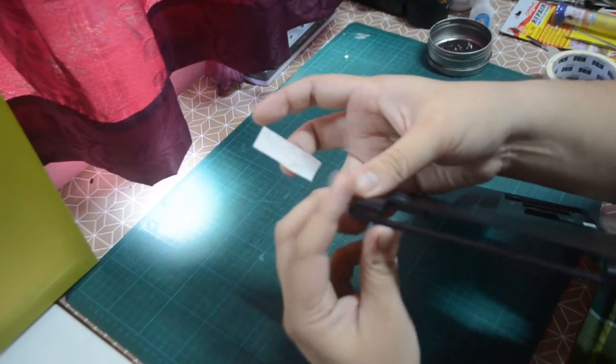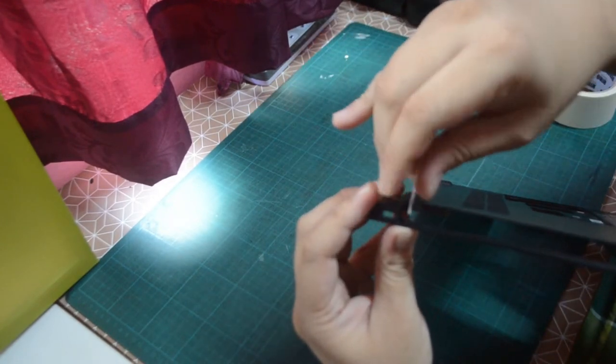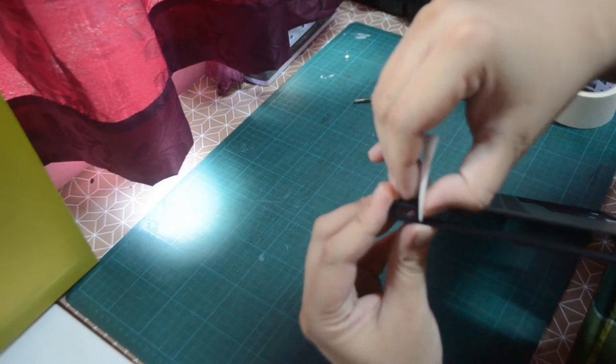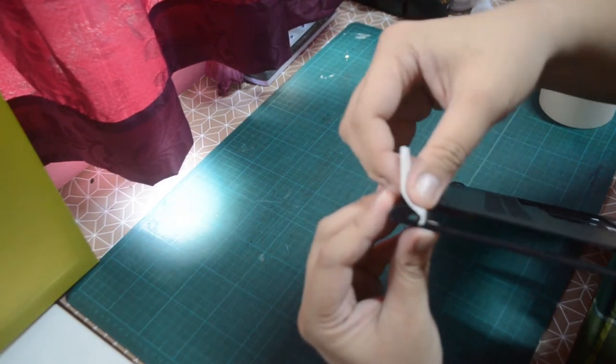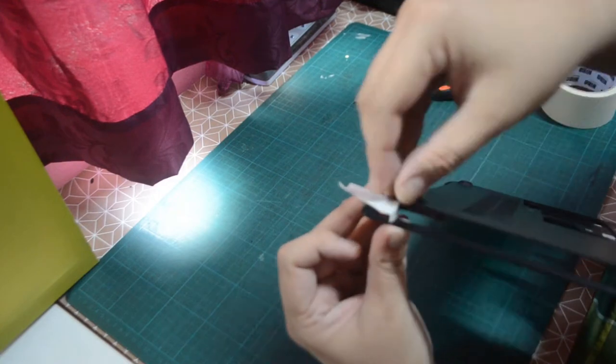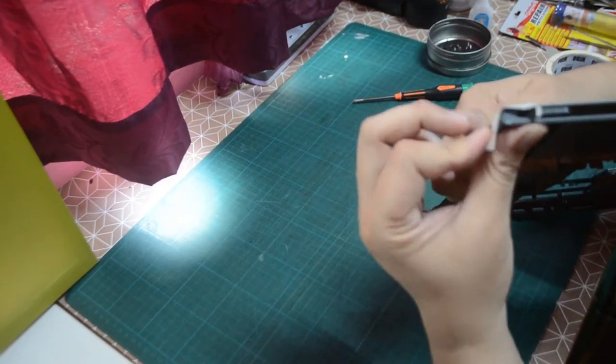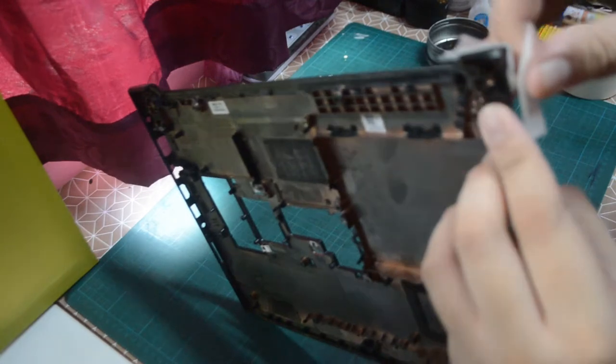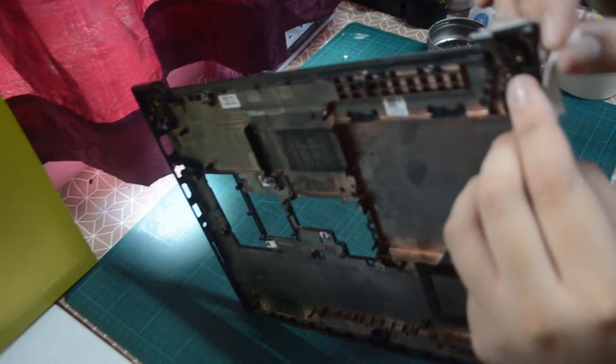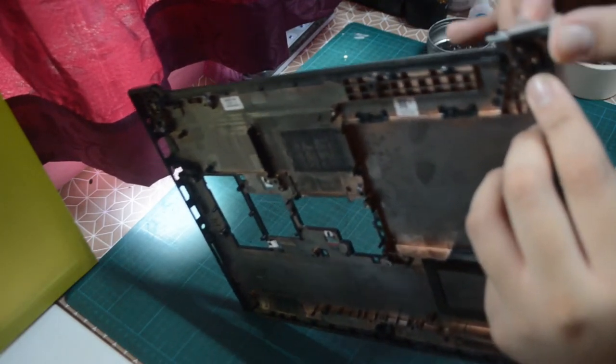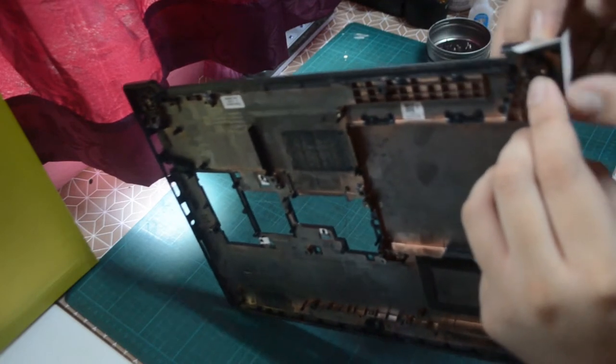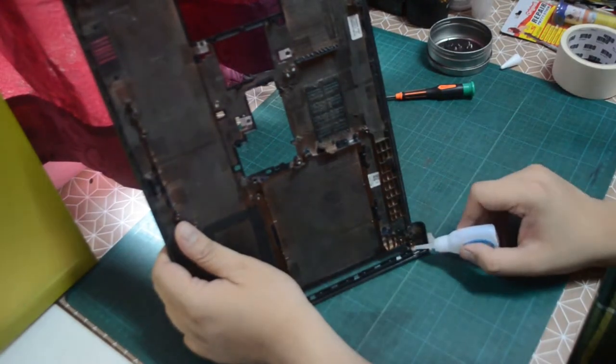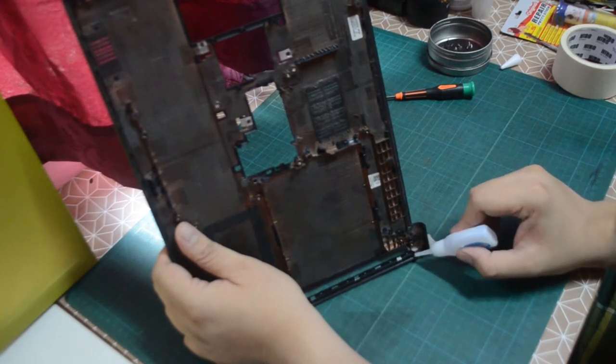I apply masking tape to the side of the body that I want to glue to prevent the glue from spilling. I use super glue to fix this part.